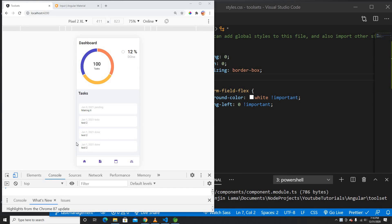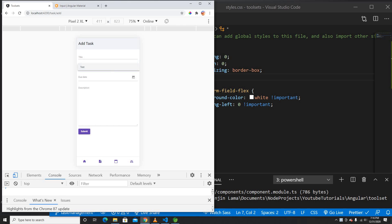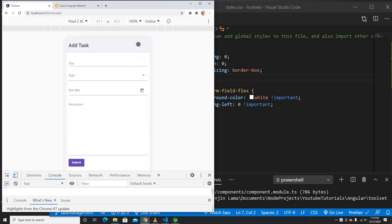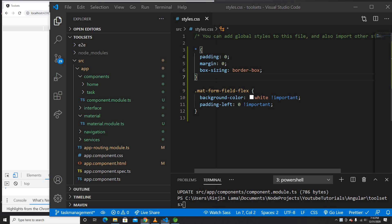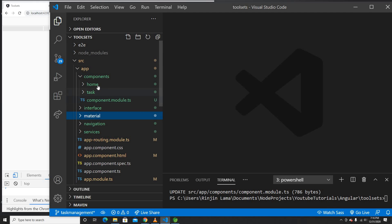Hey guys, welcome back to another video. This is the tenth video for building applications with Spring Boot on the back end and Angular on the front end. In this video, we're going to create this form as a reactive form. This form has a date picker and a select box using Material Design, which we created in the previous videos. Now let's go ahead and make that a reactive form module.